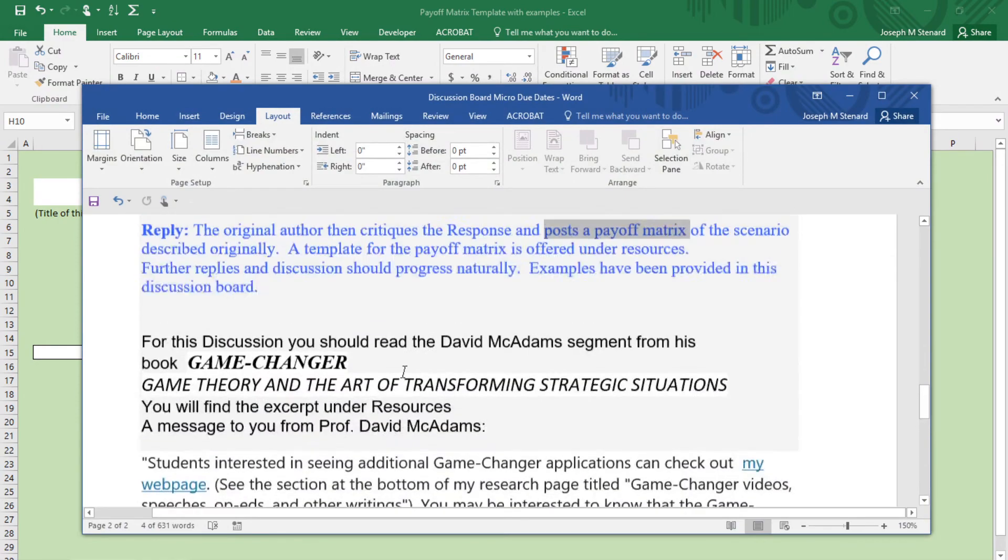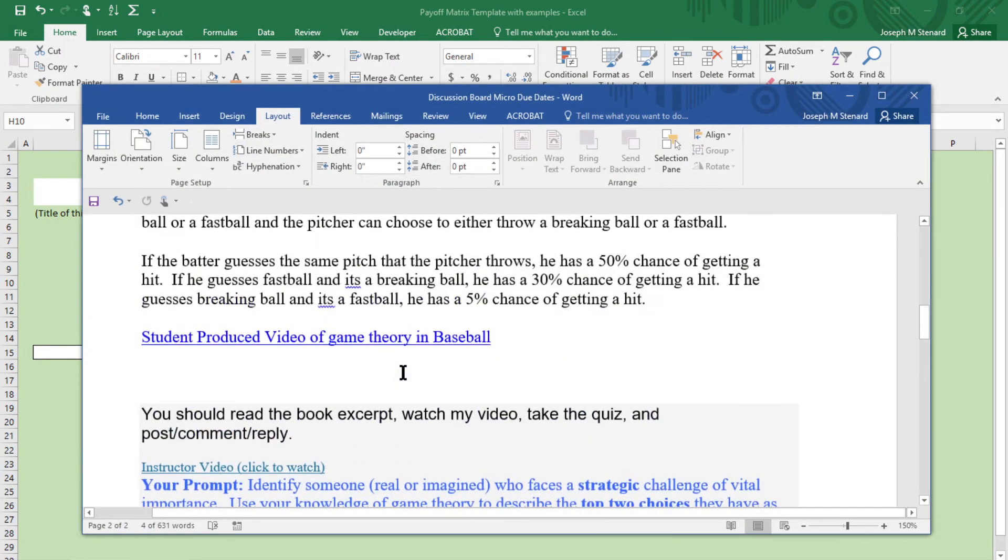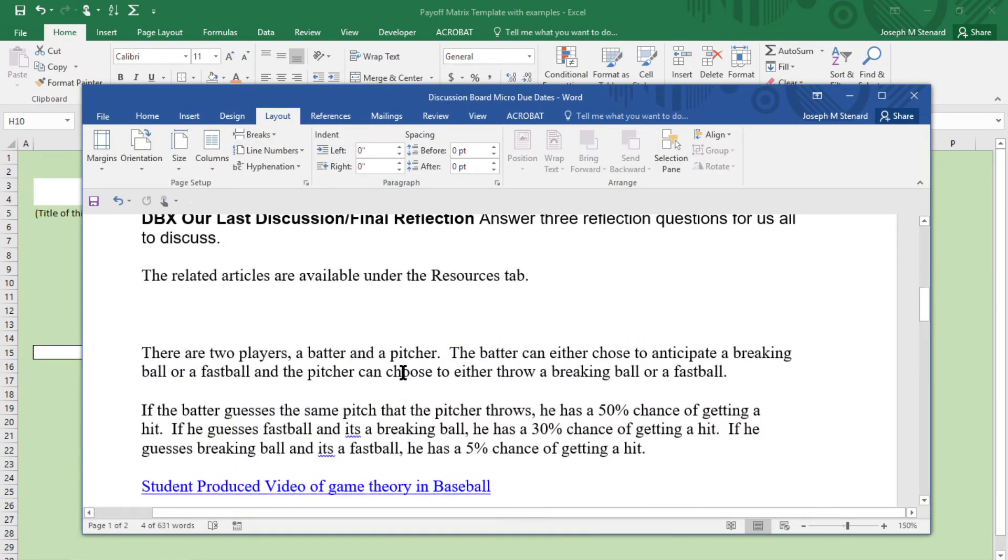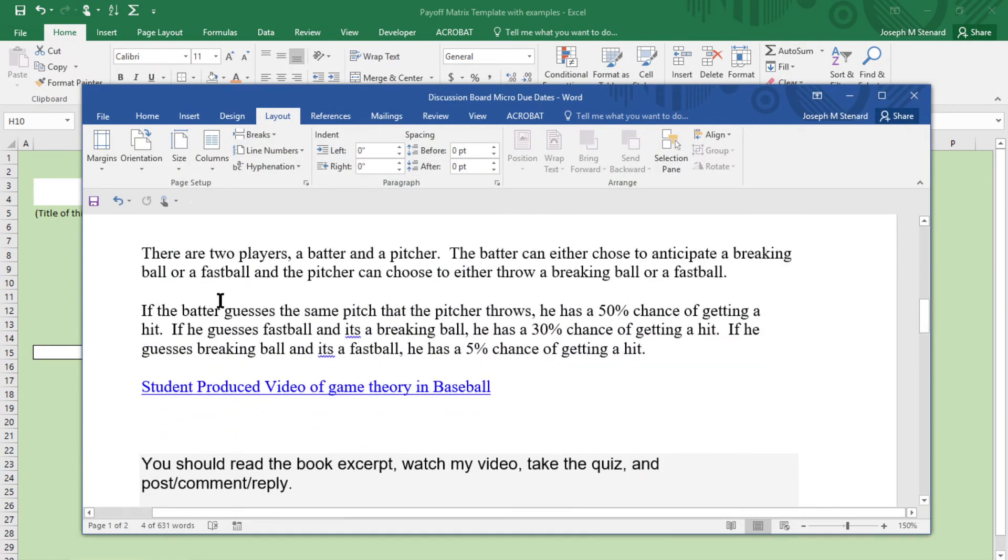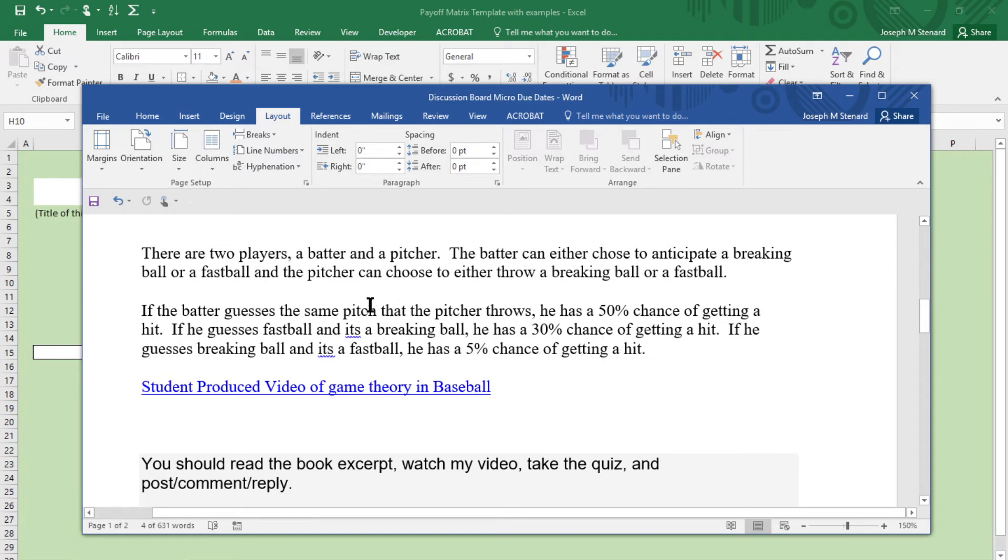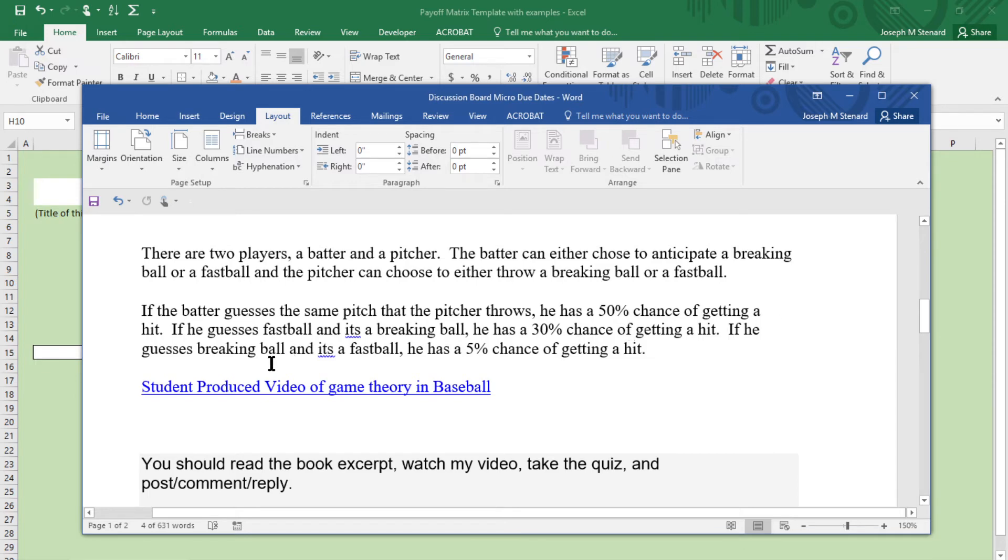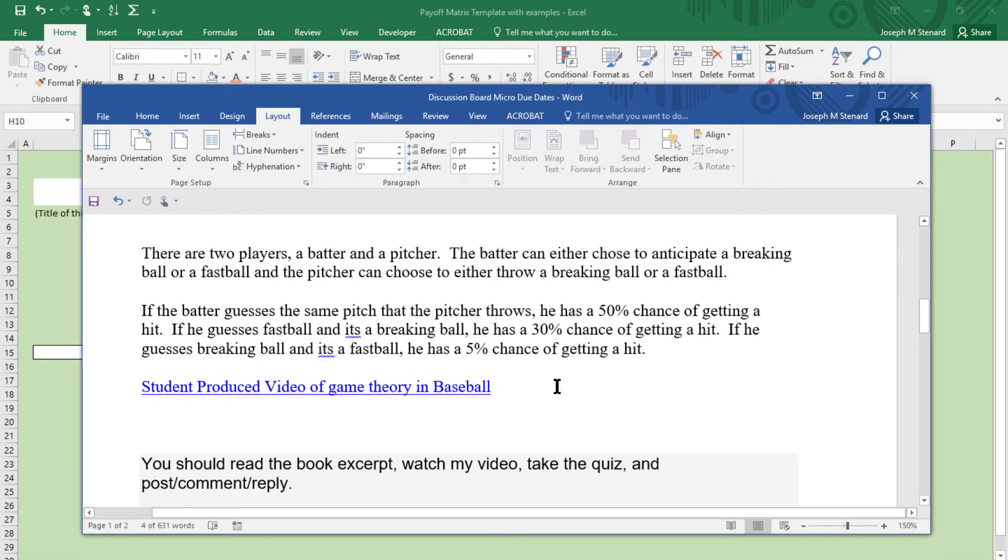I'm going to go to a particular scenario that a student of mine did. This is how they described it. There's two players, a batter and a pitcher. The batter can either choose to anticipate a breaking ball or a fastball, and the pitcher can either choose to throw a breaking ball or a fastball. If the batter guesses the same pitch that the pitcher throws, he has a 50% chance of getting a hit. If he guesses fastball and it's a breaking ball, it's only a 30% chance of a hit. And if he guesses breaking ball and it's a fastball, he has a 5% chance of getting a hit.